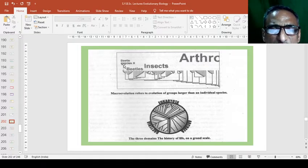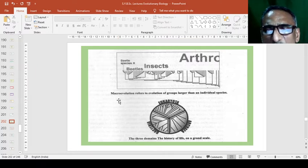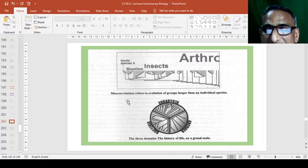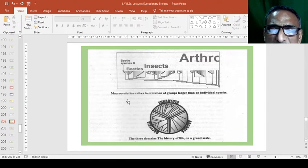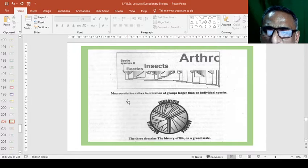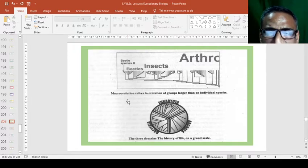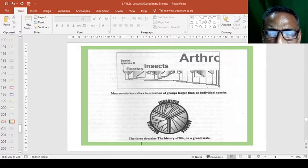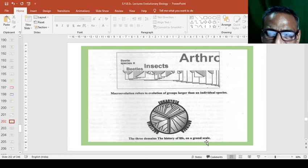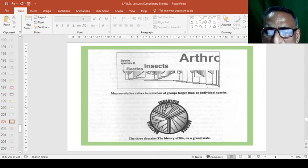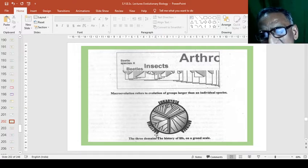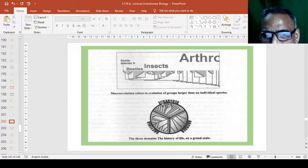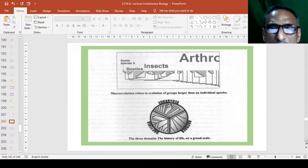In the diversity, therefore, the macroevolution refers to the evolution of groups larger than an individual species. Suppose one species has a single, but it's more groups or two groups having one group have more species, this might be the macroevolution. Then, the three domains, the life, the history of life on the grand scale are the bacteria, eukaryota and archaea. So these are the three main groups or the three main domains from which all living beings are developed or radiated from the single origin.